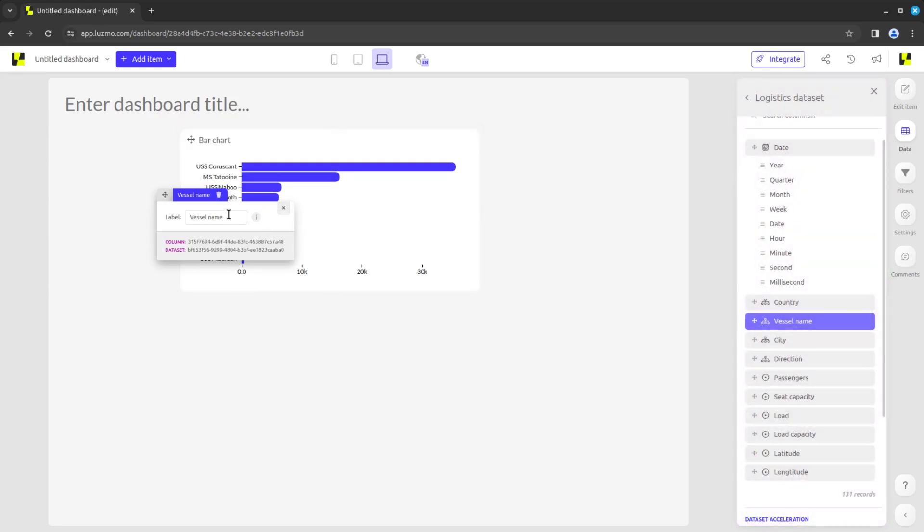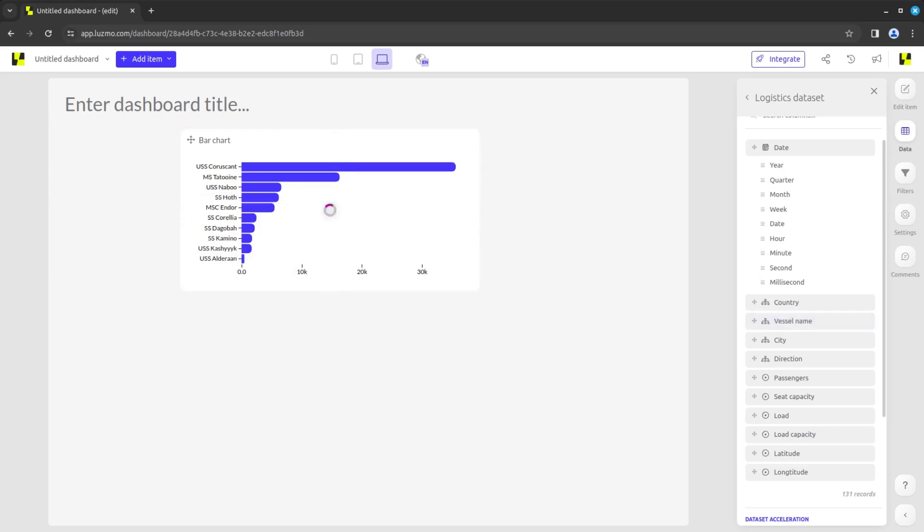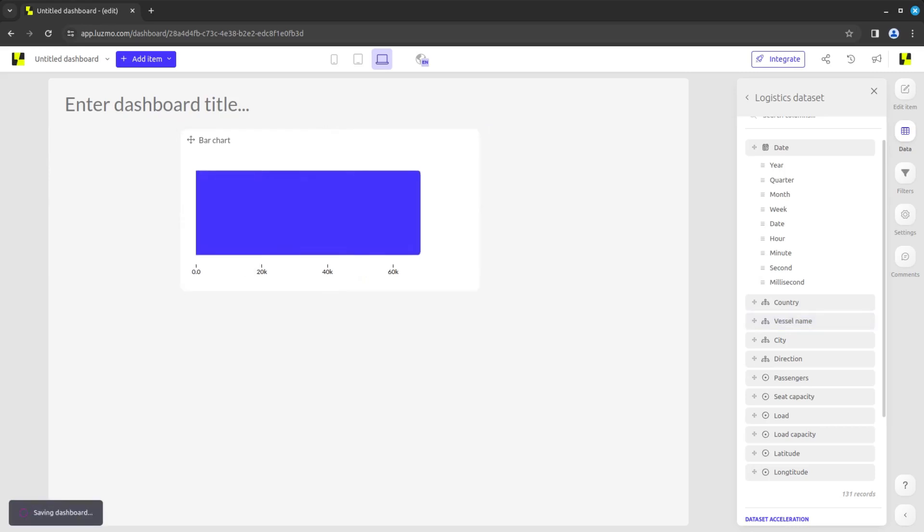Here, you can also change the label displayed in the chart's axis. In case you want to use another column for this data slot, you can click the bin icon to delete the current one. You can also change it out by simply dragging a new column on top of the chart slot.